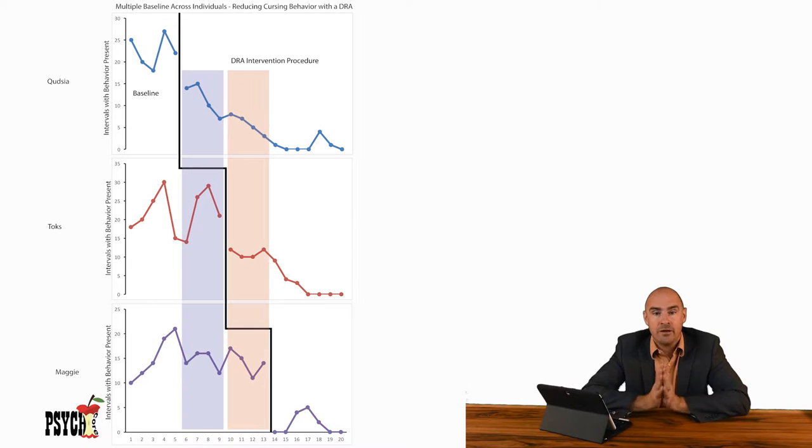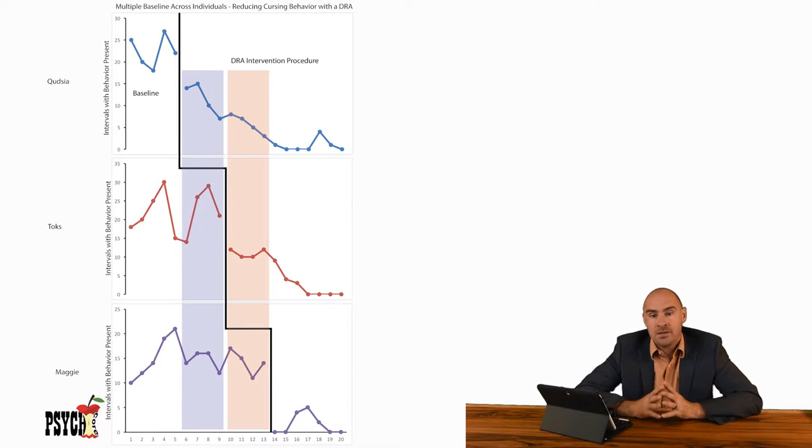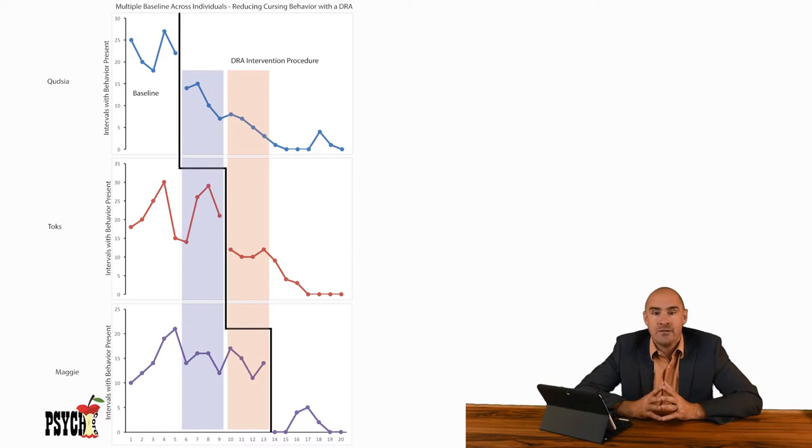We gotta go fast now because we're running out of time. It's a multiple baseline across three people or subjects, could be rats, could be pigeons. Don't forget: start your baselines all at the same time, interventions are offset by a couple of days. Basically some stable behavior, that's really all you're after.